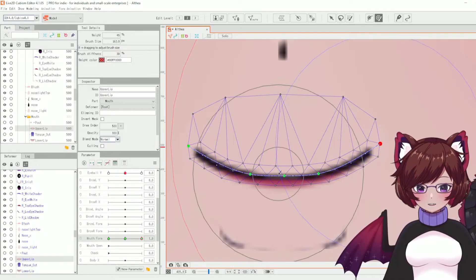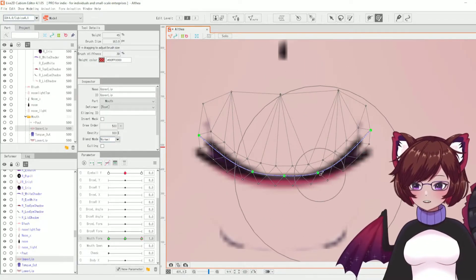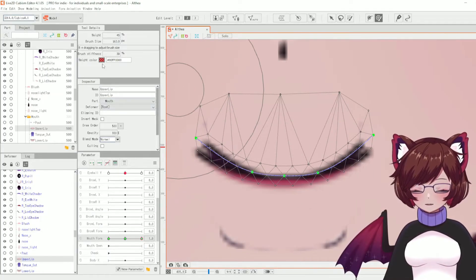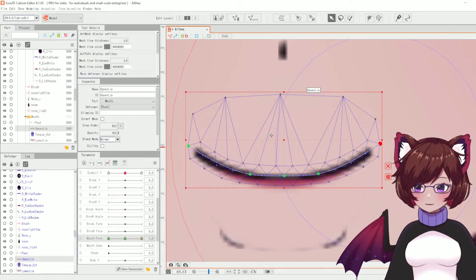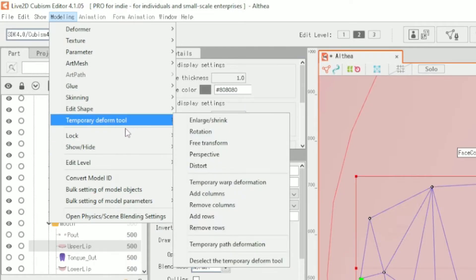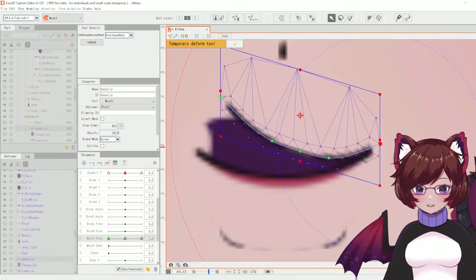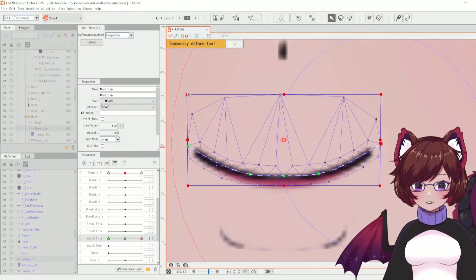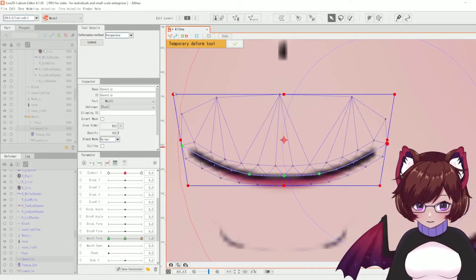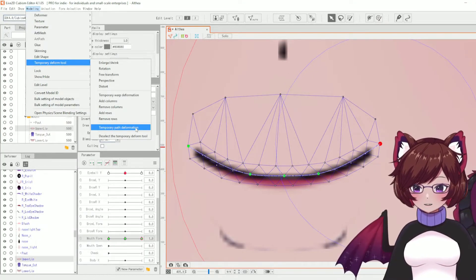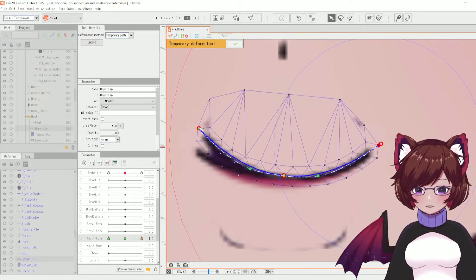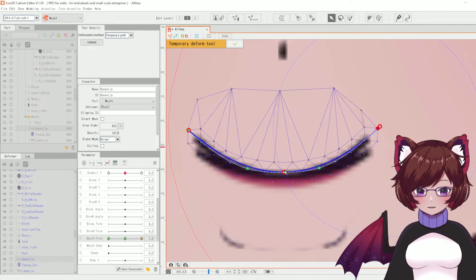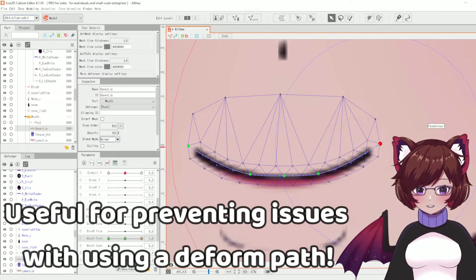There's also the deform brush tool, similarly to the selection brush except you can move mesh points directly — some people use this for more specific movements. You can also adjust its size and weight. Another underused option is the temporary deform tool under the modeling menu — it includes free transform and perspective (which many people use for face angles showing the head bending forward and backward). There's also the temporary path deformation, similar to the deform path but allowing more fine-tuned tweaking, and it disappears after use.